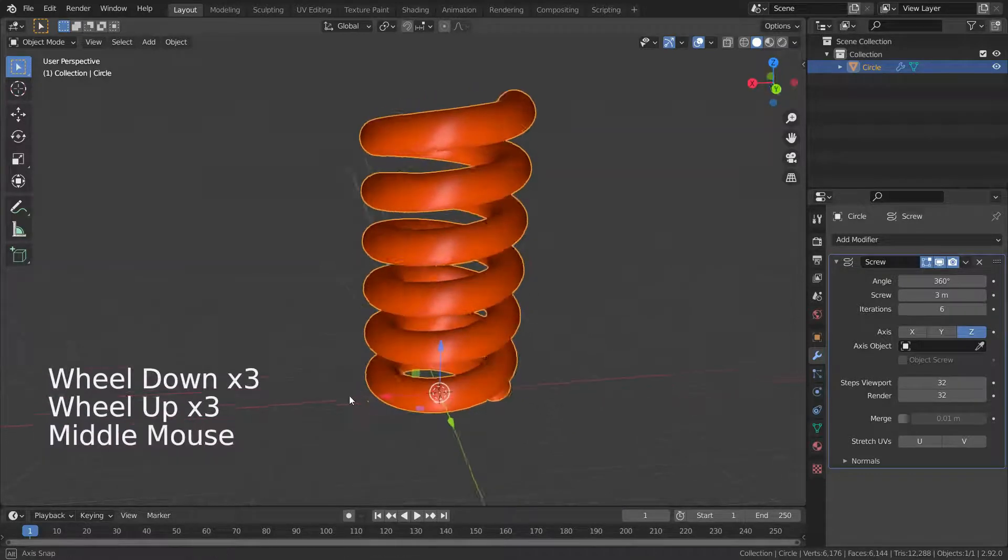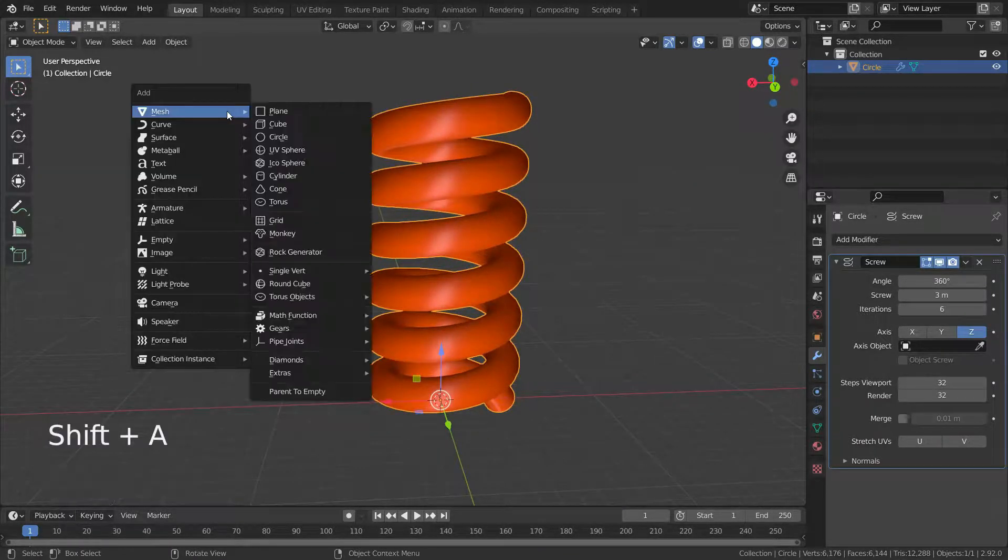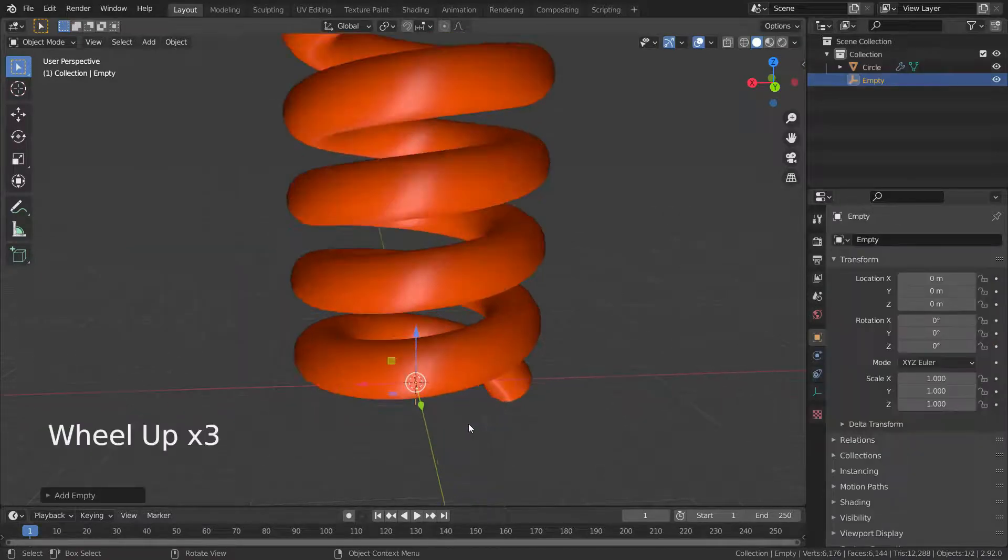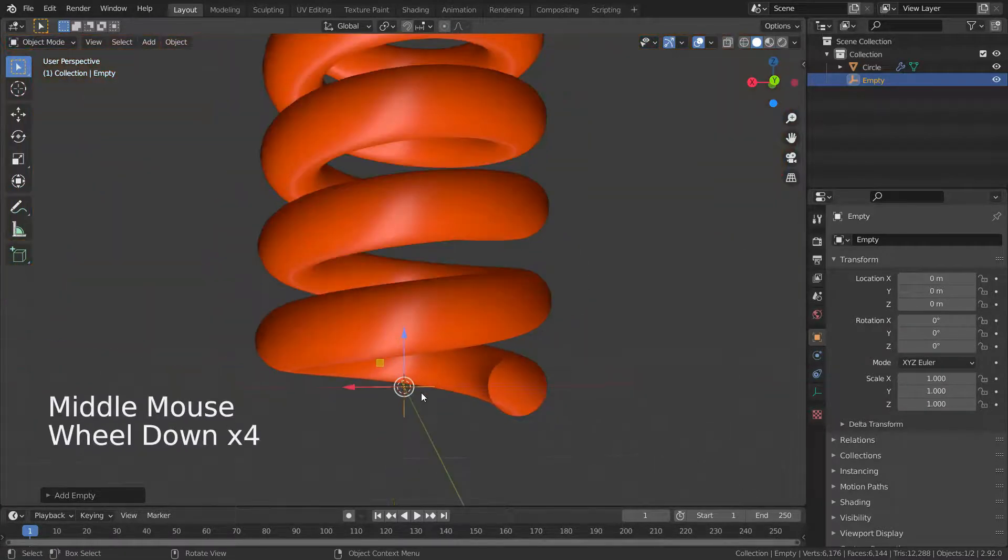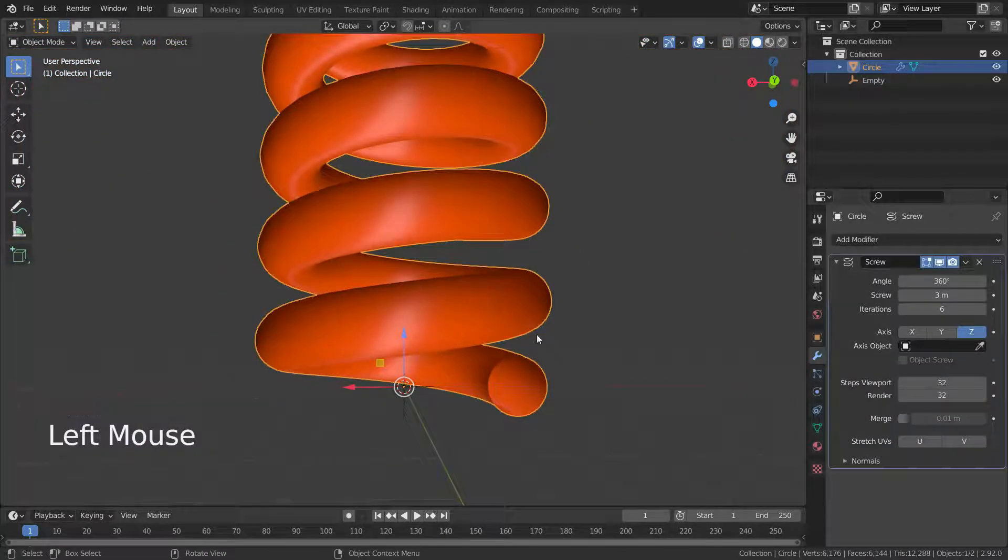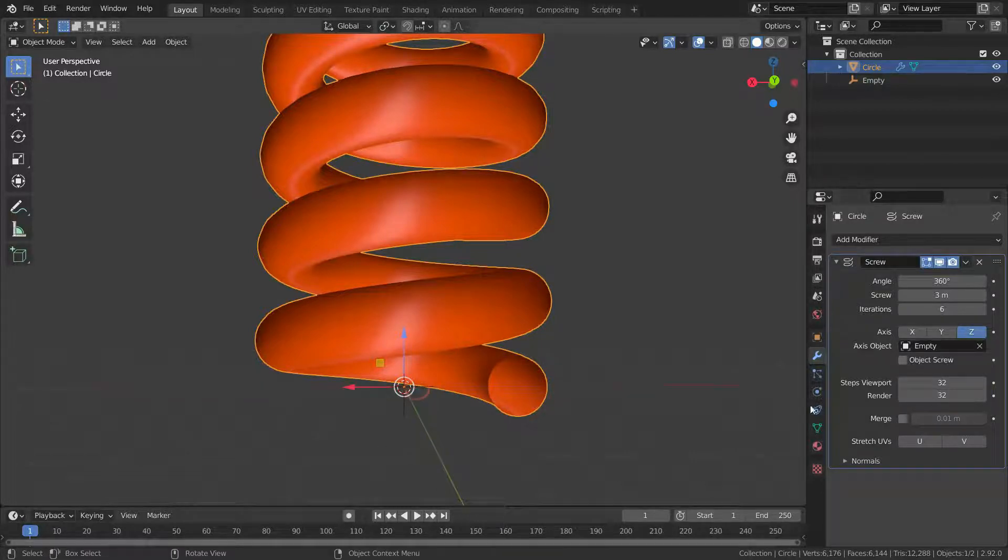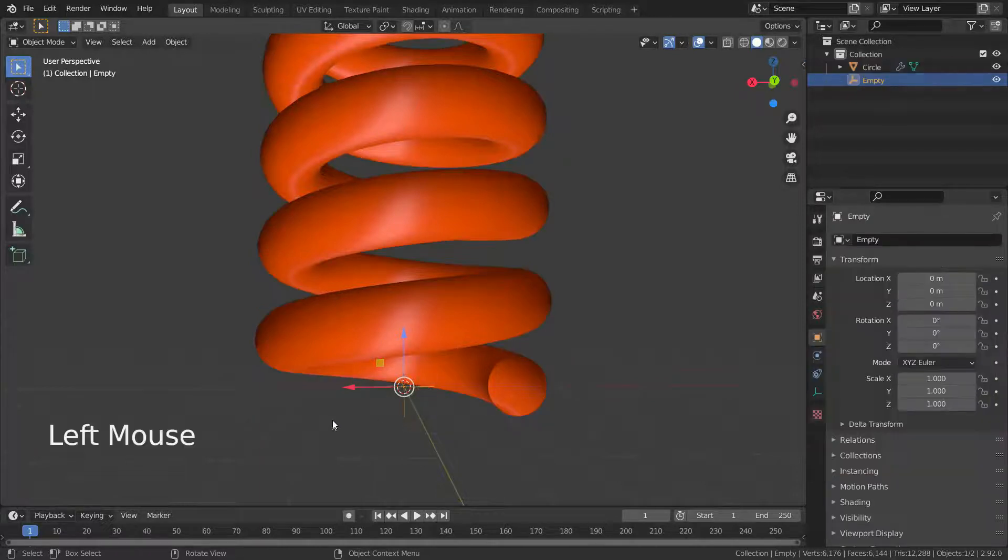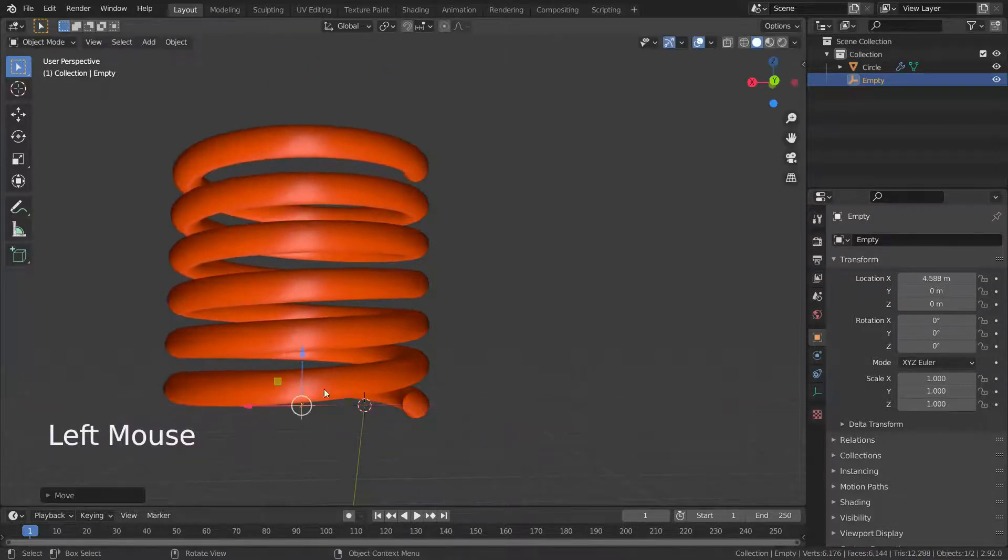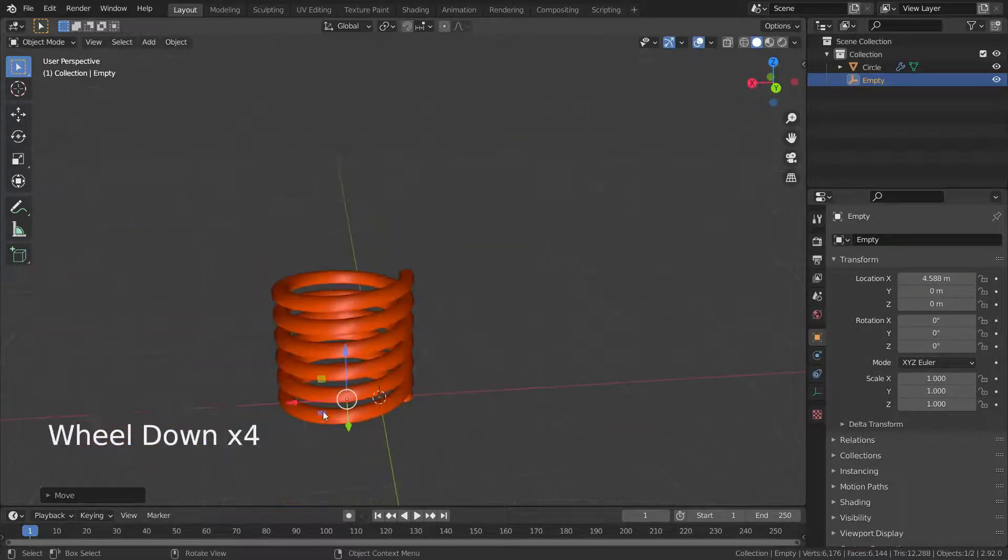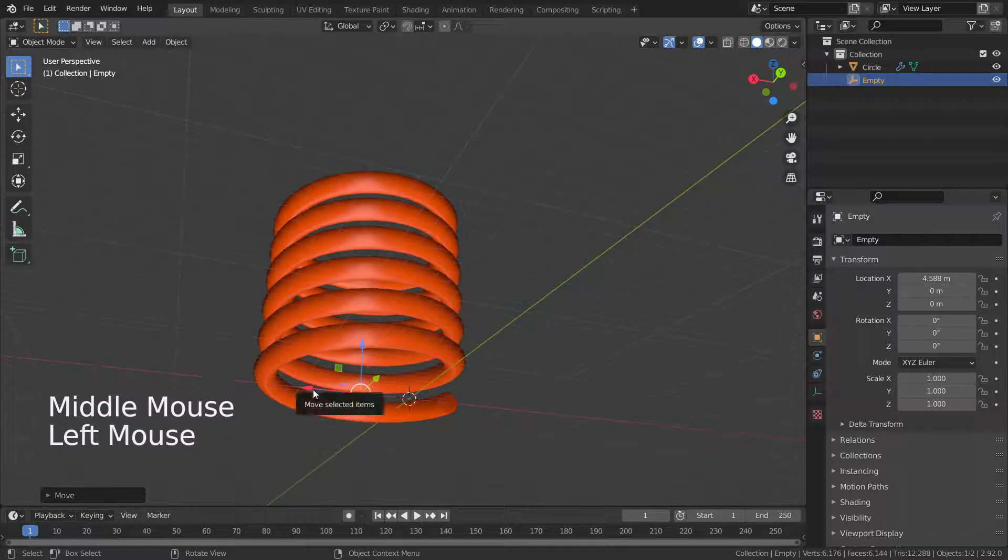We can also use an object to define the screw axis. Let's add an empty object. Then select it by eyedropper. Select the empty object again and move the empty object. There we go. Now the empty object is our spin axis.